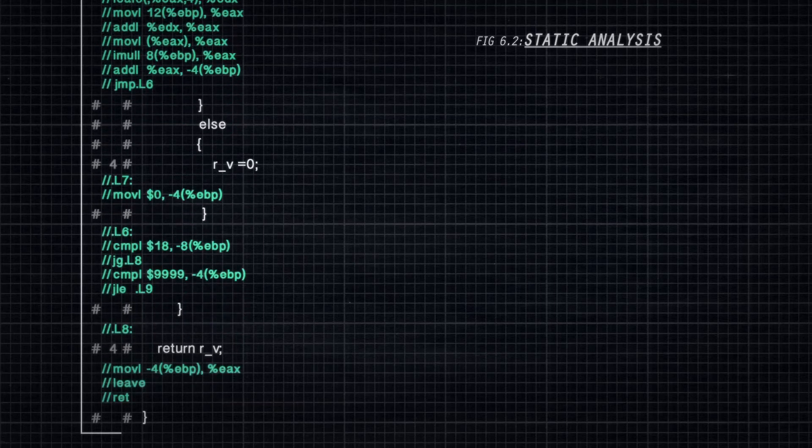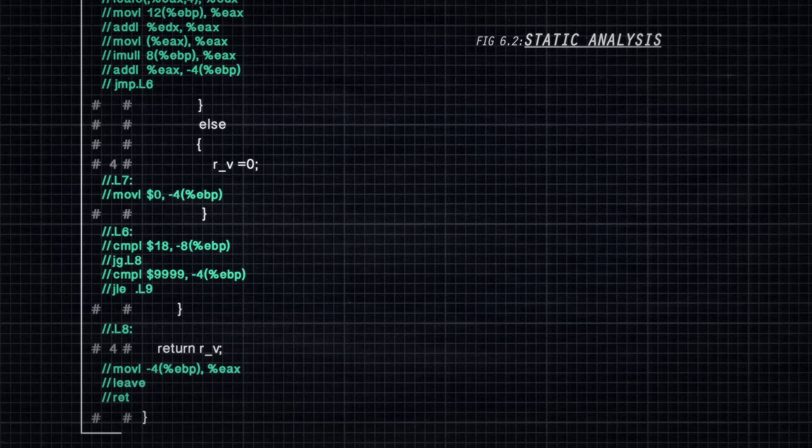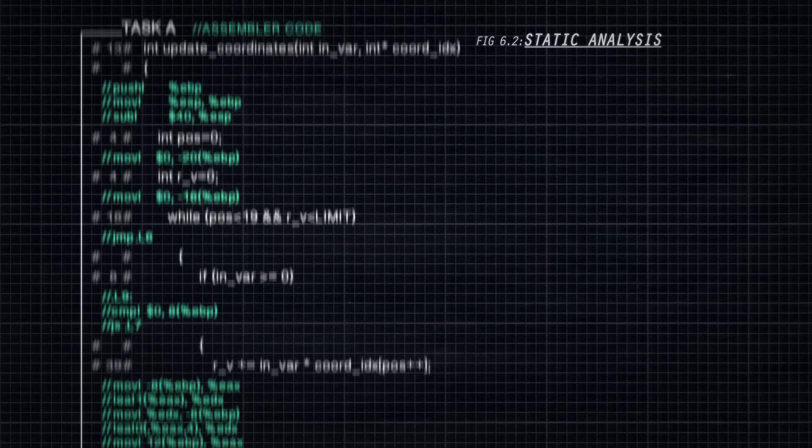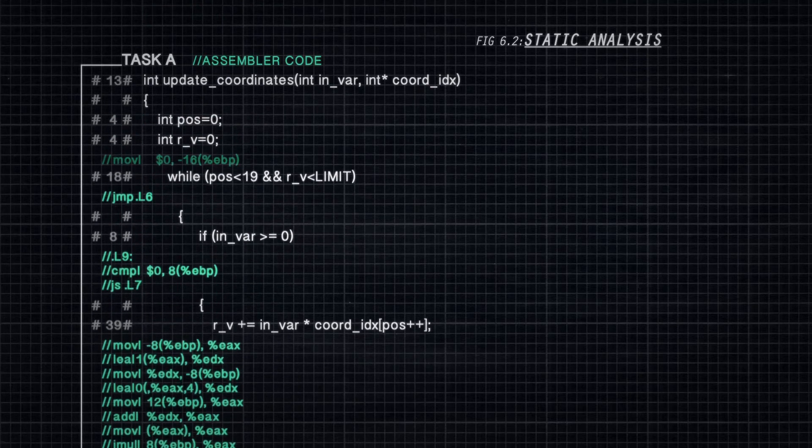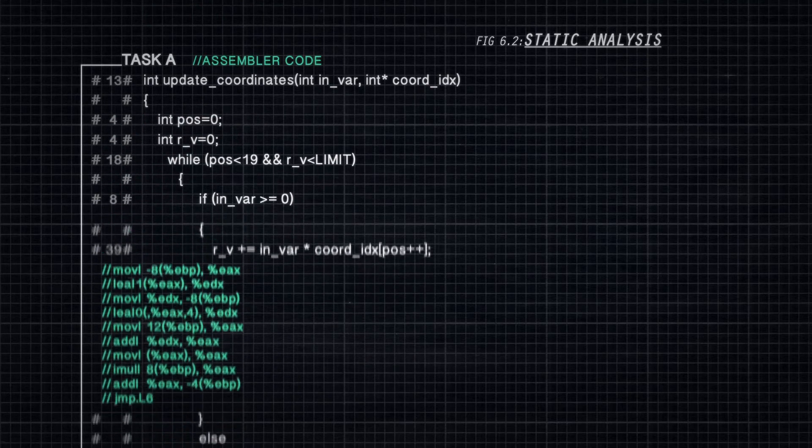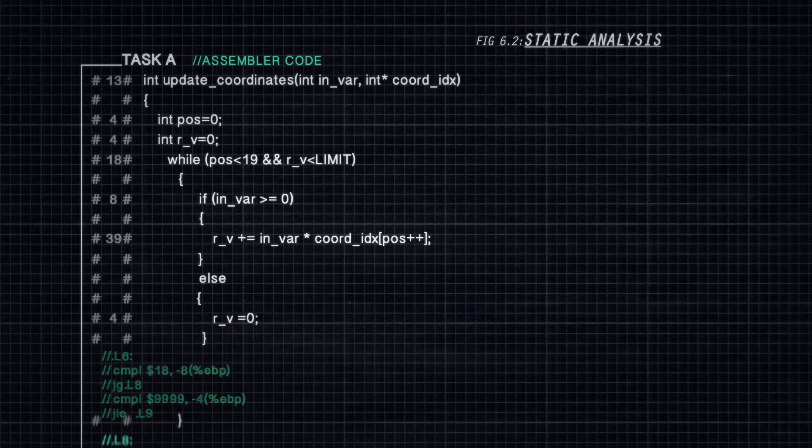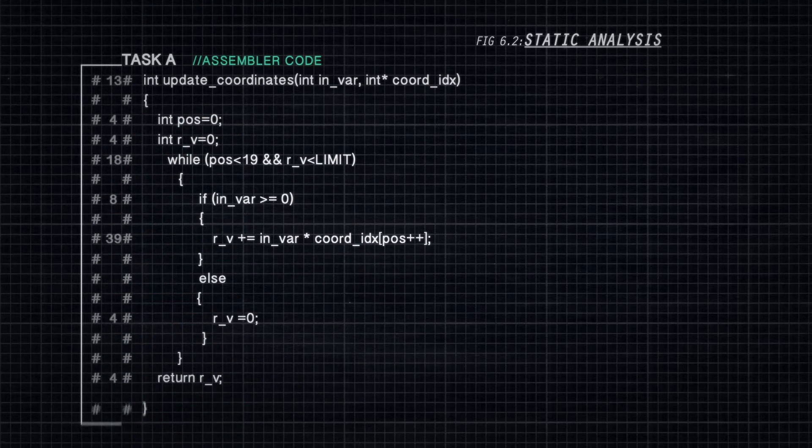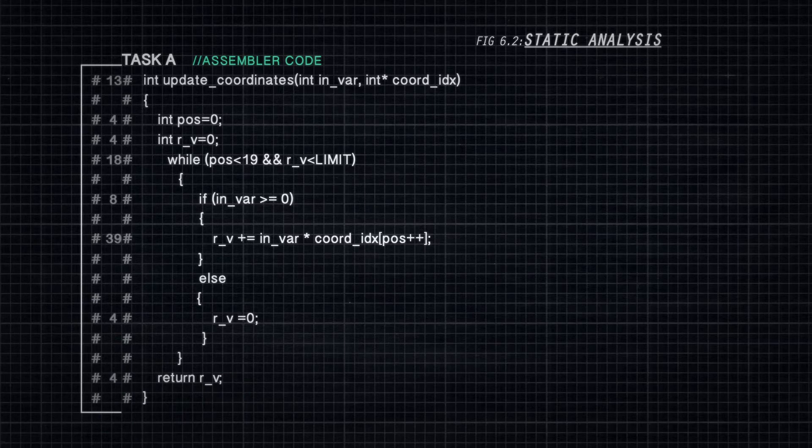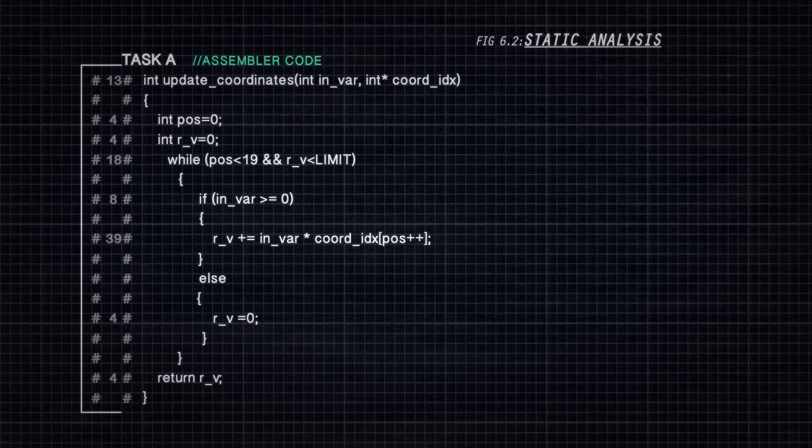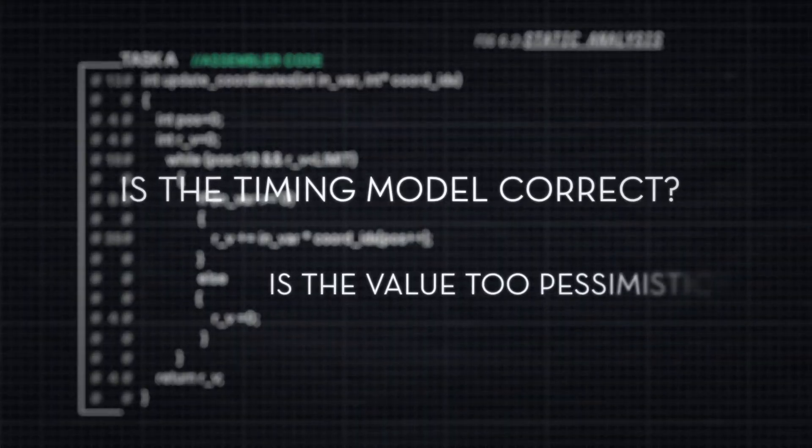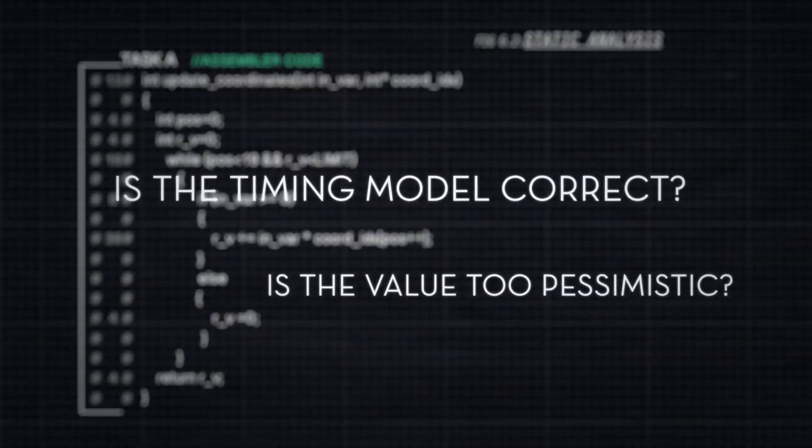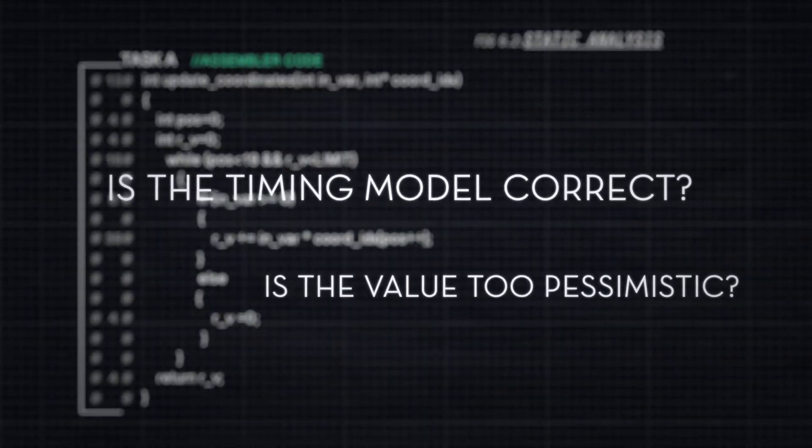The problem with this approach is that the computed worst-case execution time depends on the accuracy of the timing model of the processor and its hardware acceleration features. As processor technology advances, static timing analysis becomes more complex, expensive, and in many cases, unfeasible to do.